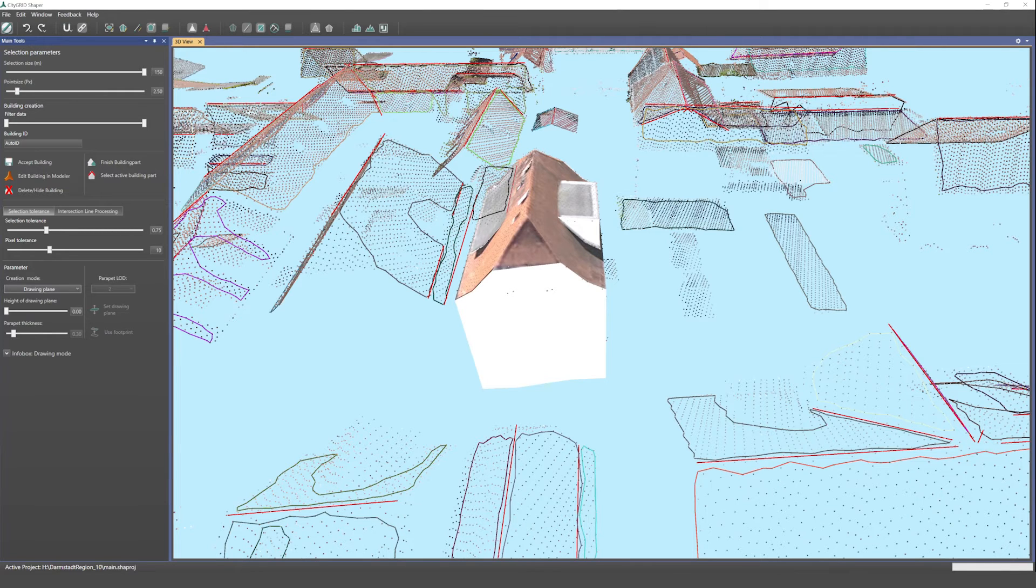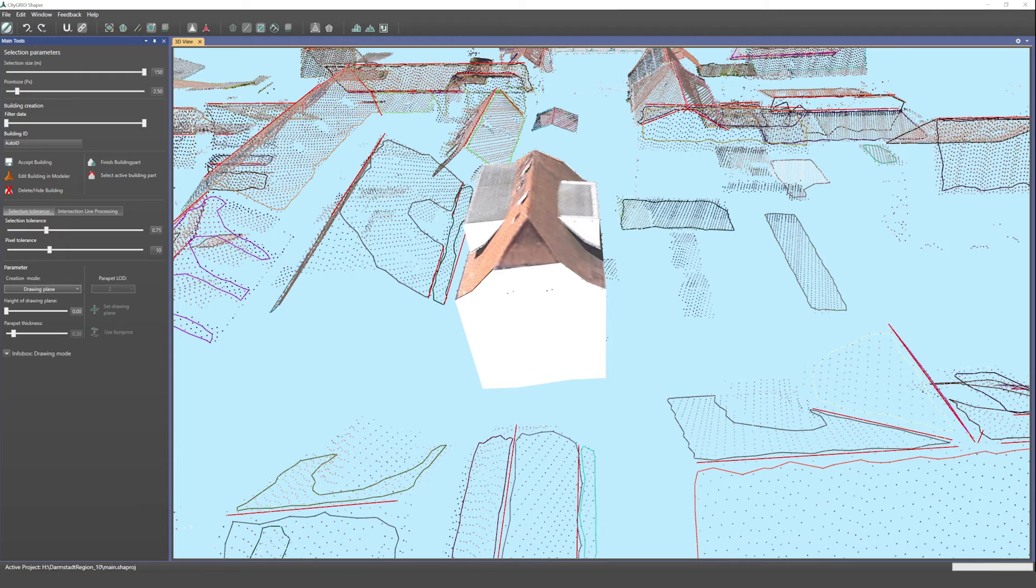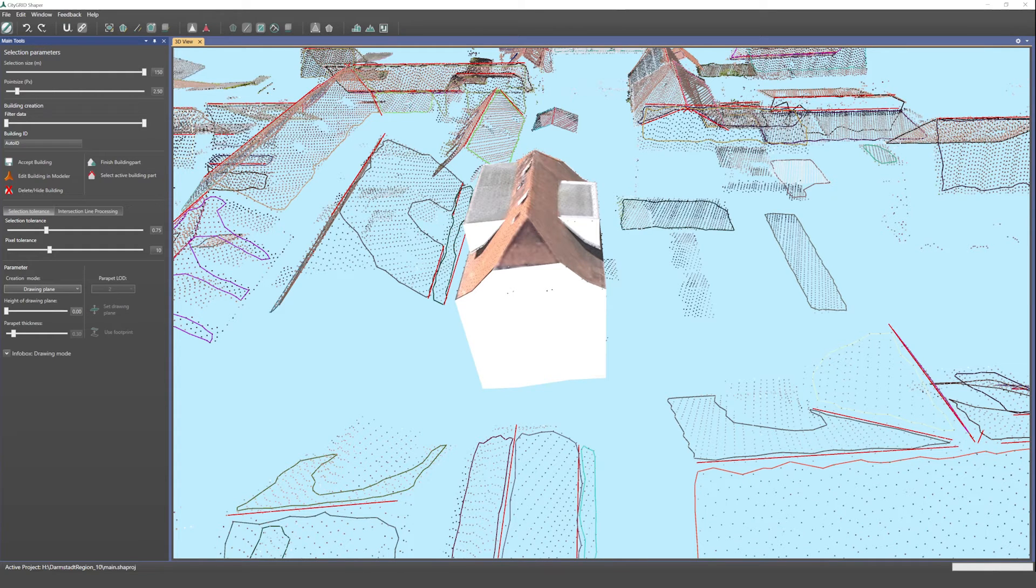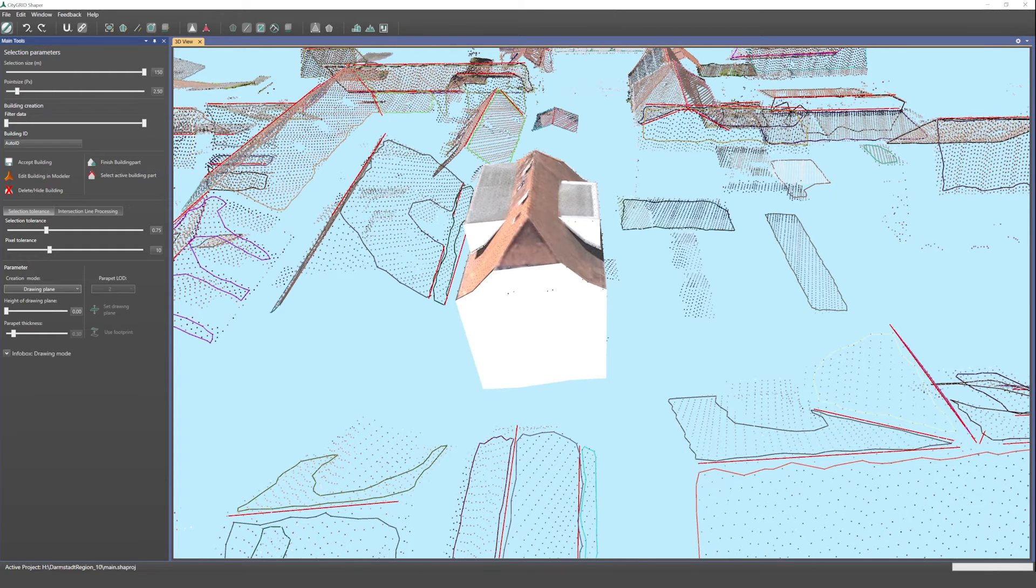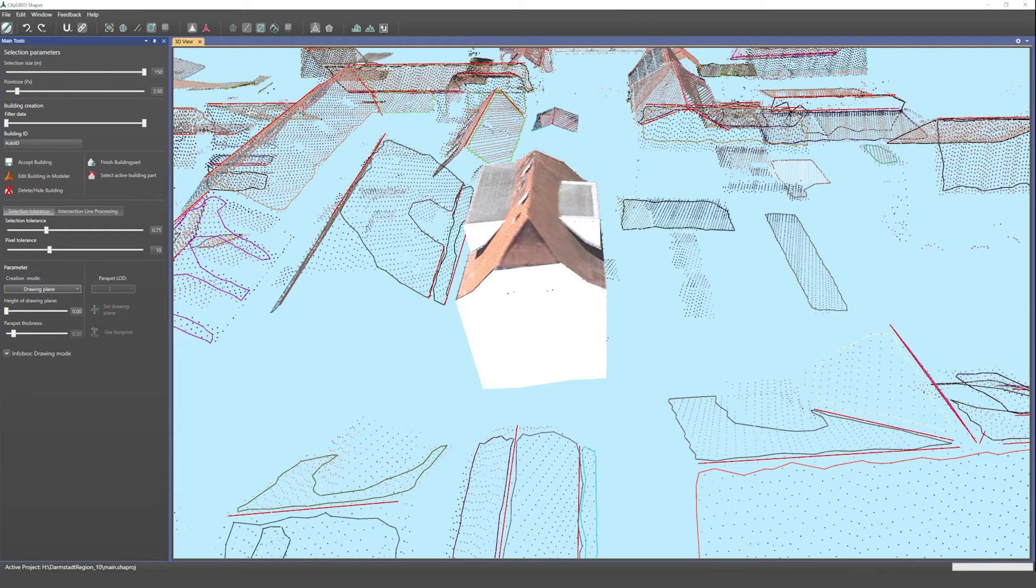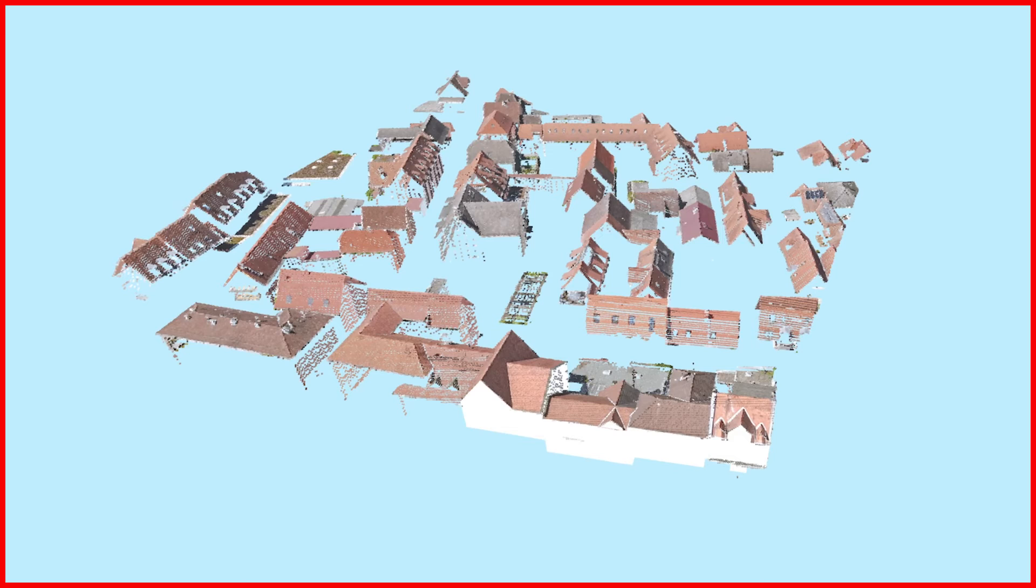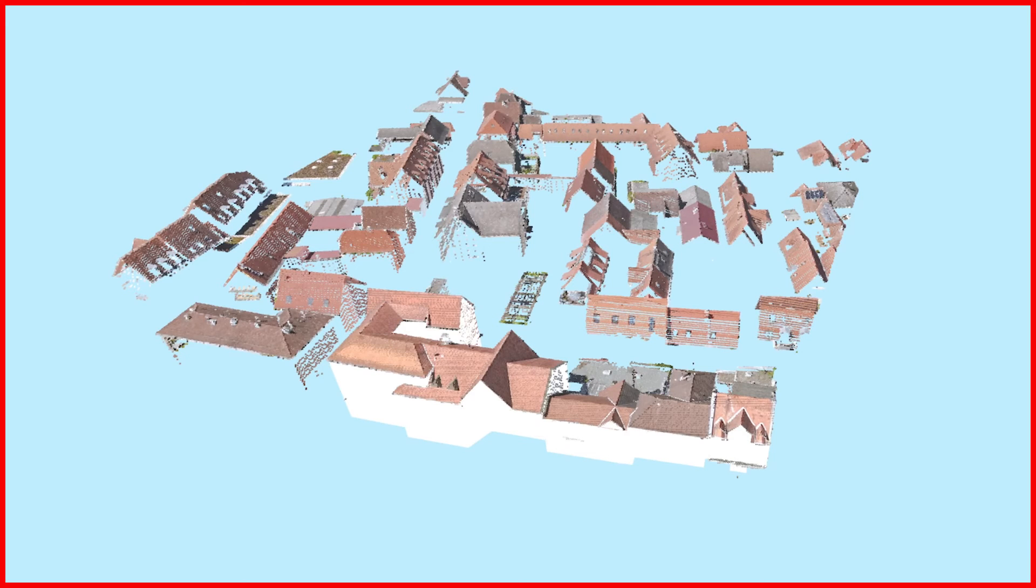In CityGrid Shaper, you can contribute your own expertise in an intuitive way and create correct building models right from the start. We believe that this is more convenient and efficient than checking and correcting after a fully automated process.